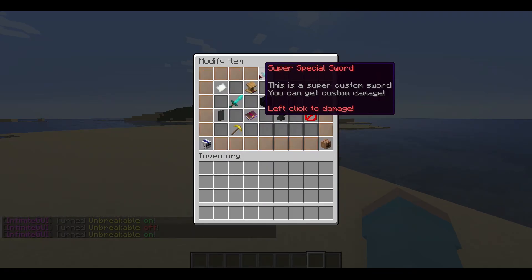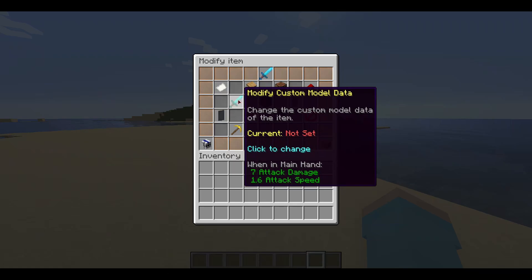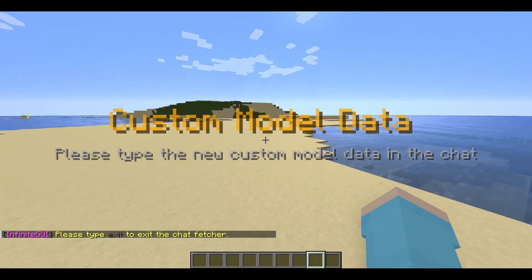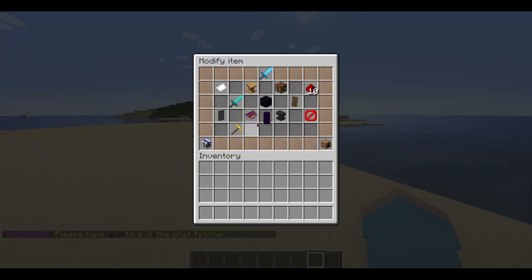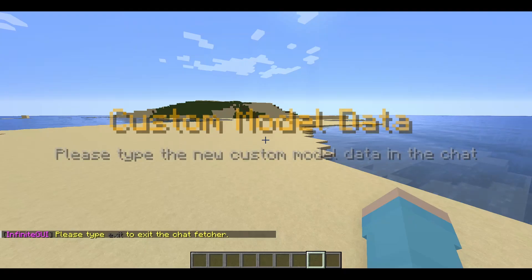You can customize the custom model data for the item. We don't need to do this right now, but I will show you anyway. Set it to -1 to disable it.